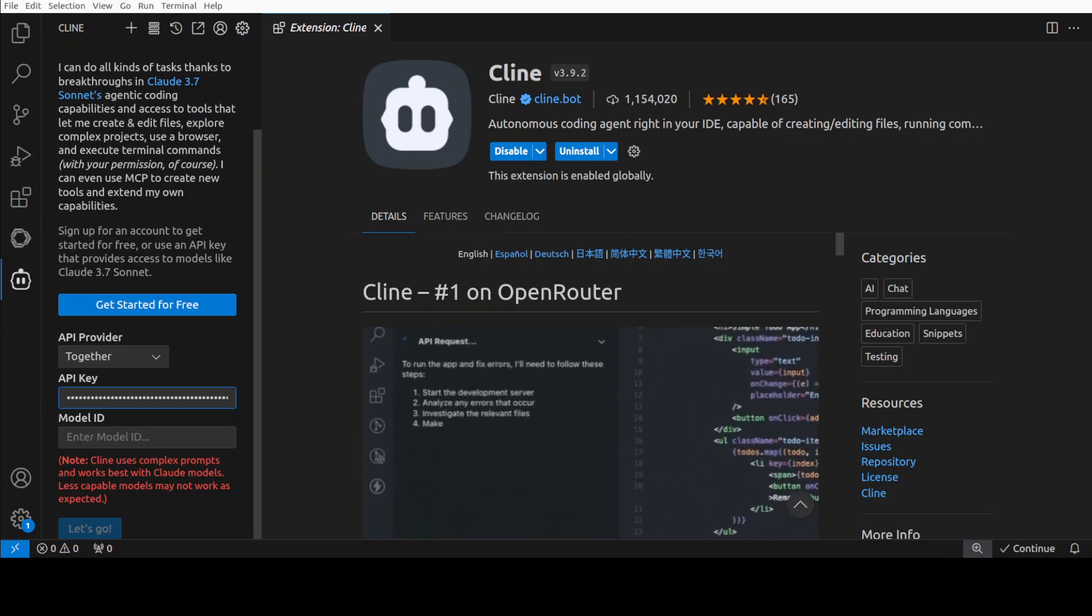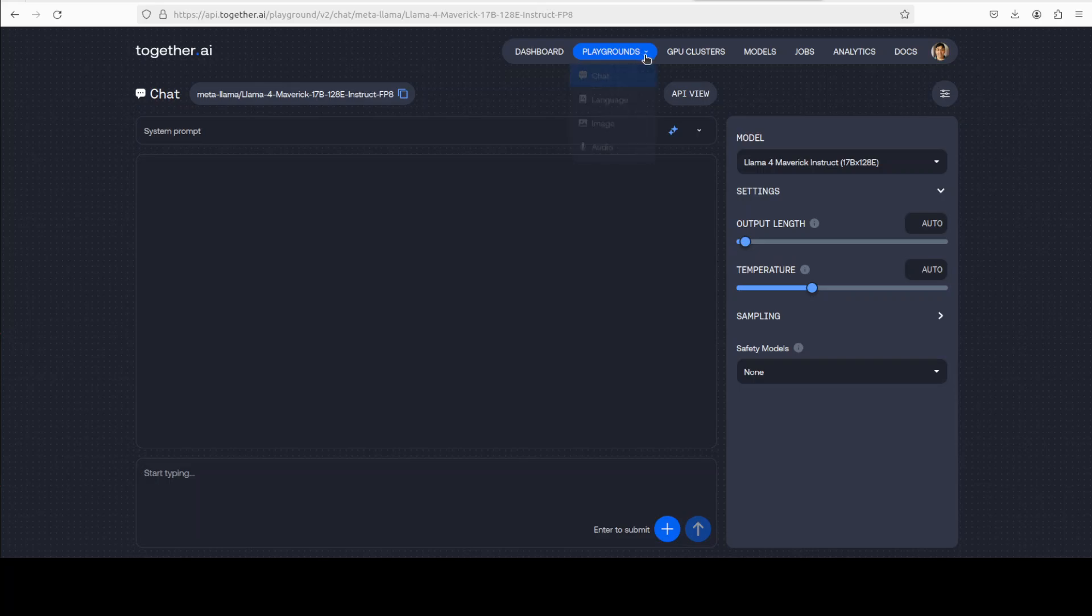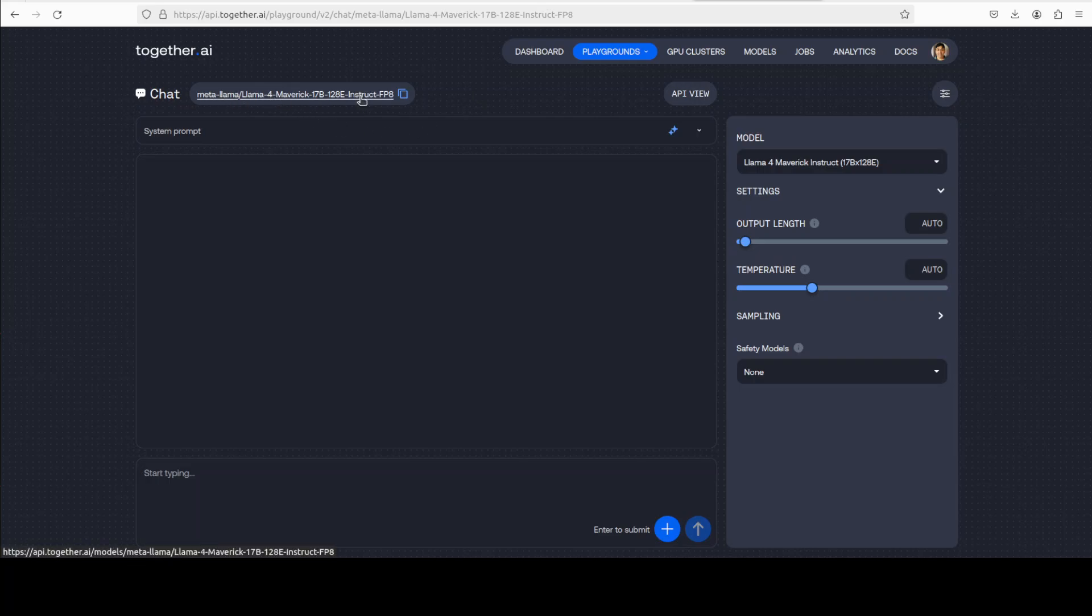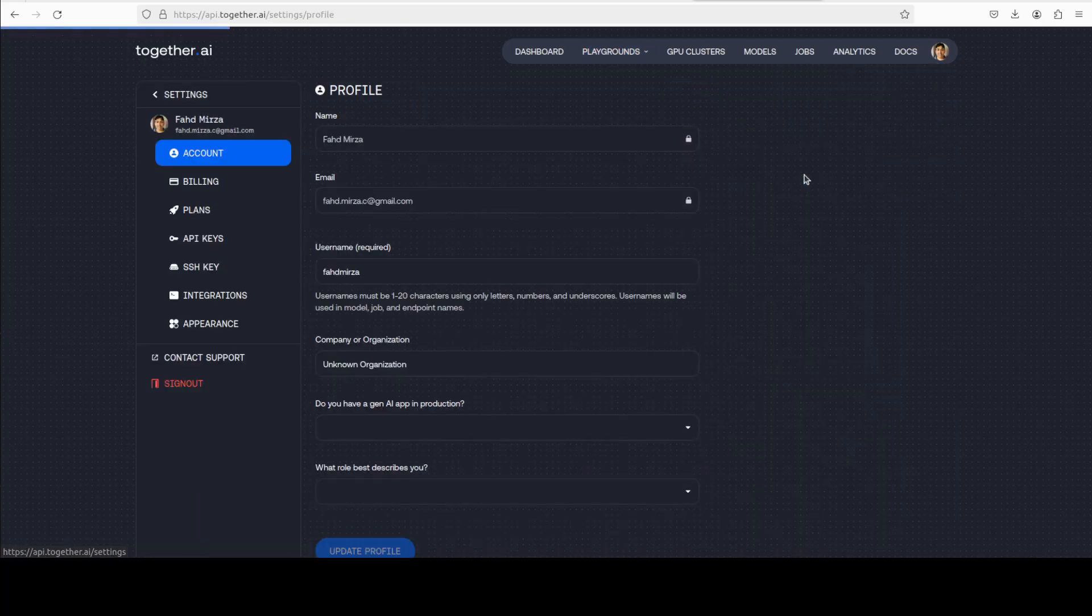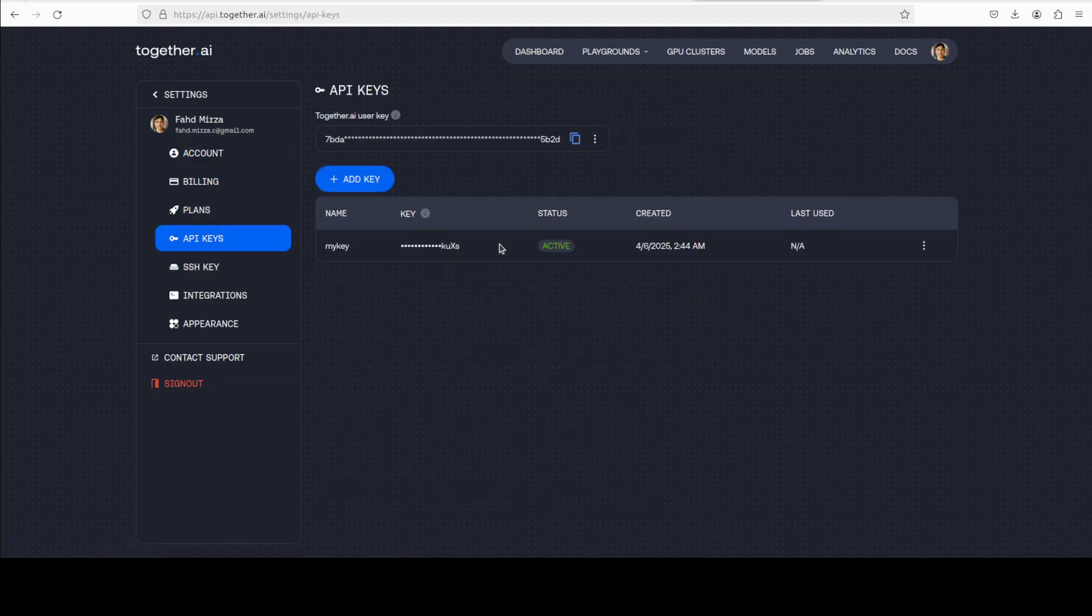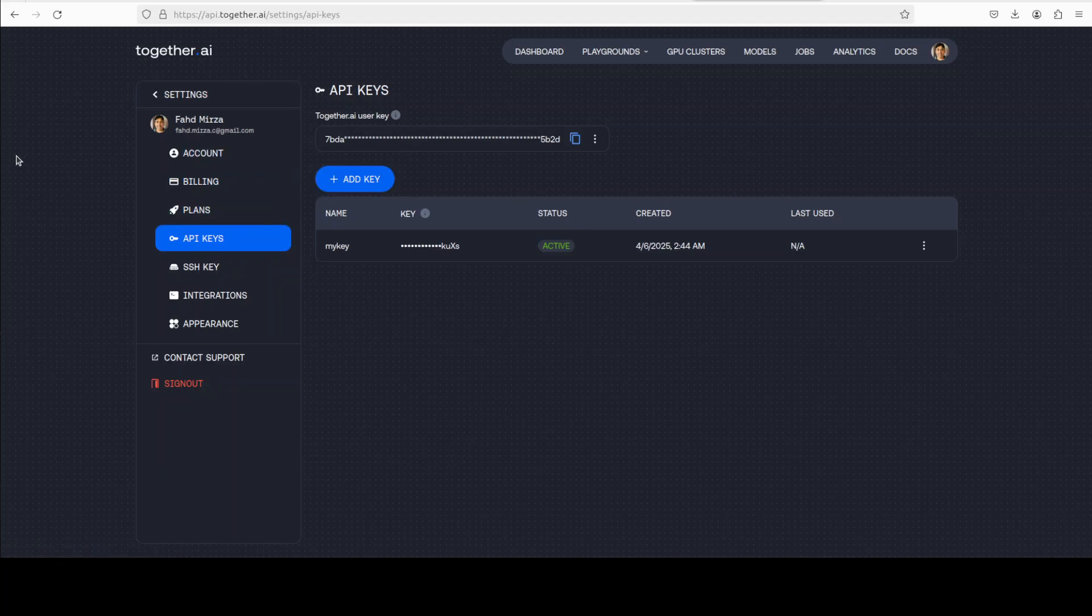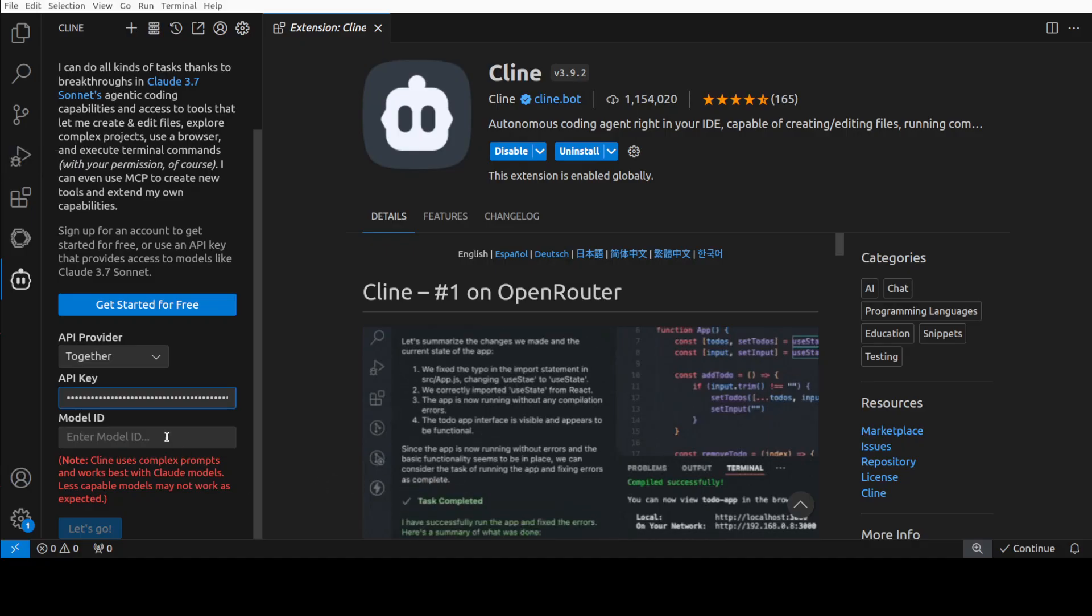For the model ID, let's go back to together.ai. I have signed in as you can see here. Once you click on the playground at the top, you will see there is a chat option. Once you click on the chat, you will see this is a model ID, so I'm just going to copy it from here. By the way, if you don't know where to grab the API key, on the top right you see your profile - click on it, go to settings, and then from the settings just click on API keys and you can grab your API key. Just click on add key and grab the key from here.